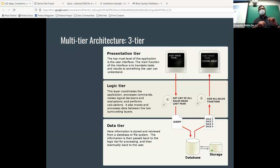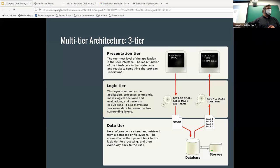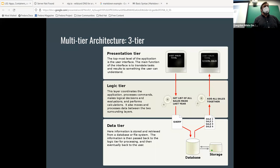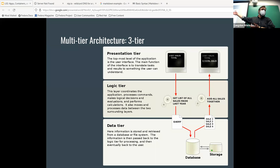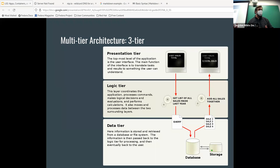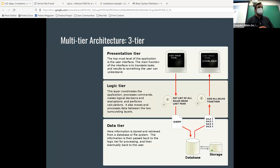Bezos also mandated that not only should each service be consumable internally, it must also be consumable externally — meaning it must be built as if it could be public, even if it isn't. That means the inventory service can suddenly be exposed to any website on the internet. I'd argue this had a lot to do with AWS's success — they could pull these services out and they were already set up for external consumption.